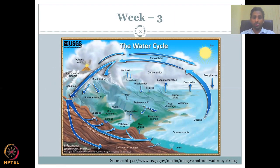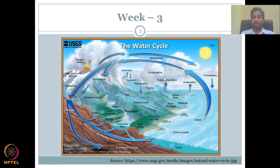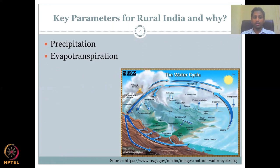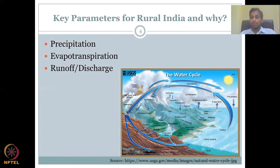In this water cycle, you would have seen the size of the arrows bigger, which means bigger contribution of water volume. You have the precipitation, which we covered first, and then evapotranspiration, which is also a bigger component. We also looked at why these three parameters are very important for rural India, especially precipitation because it drives agriculture in rural India.